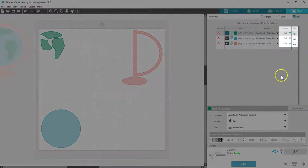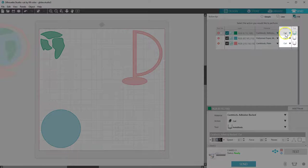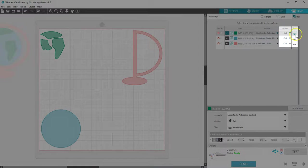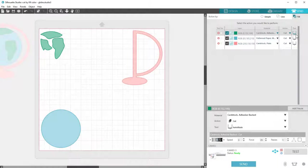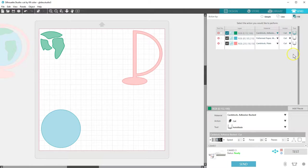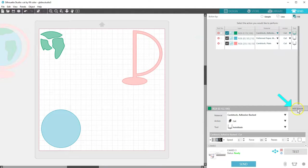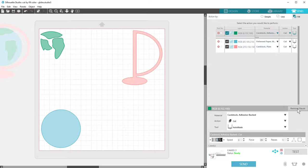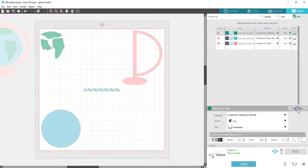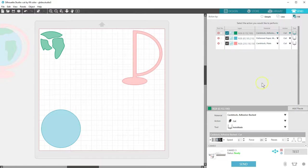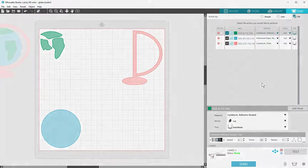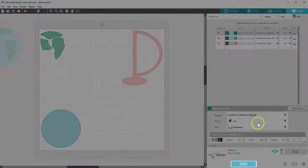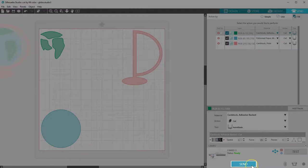I want these all to cut, and I'm using my Auto Blade for the whole job. If I were using a Ratchet Blade, I would need to add a pause between each line so I could manually adjust my blade between each material before clicking Resume. This is ready to send.